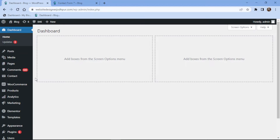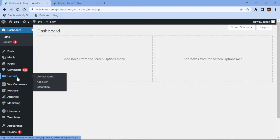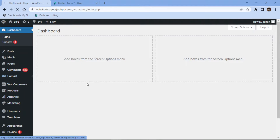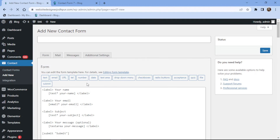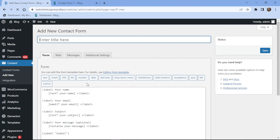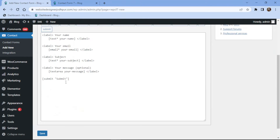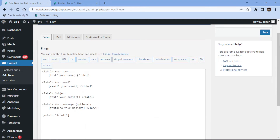To do so, simply hover over Contact in the sidebar and click on Add New. You can follow the same process to add an email address field to an existing contact form. Here, you can see the form builder area with some fields that have already been added.